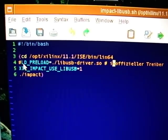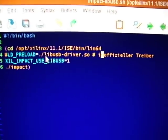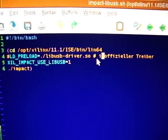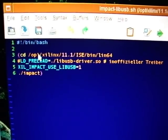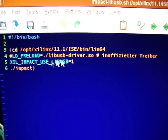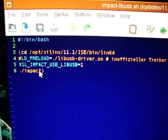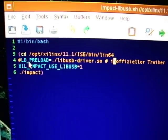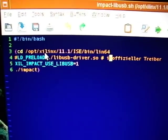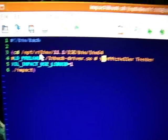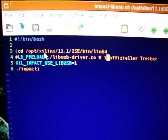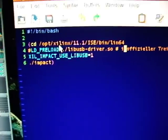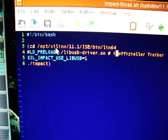And you use LD_PRELOAD. And then the library, this libUSB driver, you preload it to the Xilinx impact binary. Yeah, that is the binary. And using this, you will no longer need this darned cable WinDriver. Because it doesn't work anyways. It cannot be built on my machine.